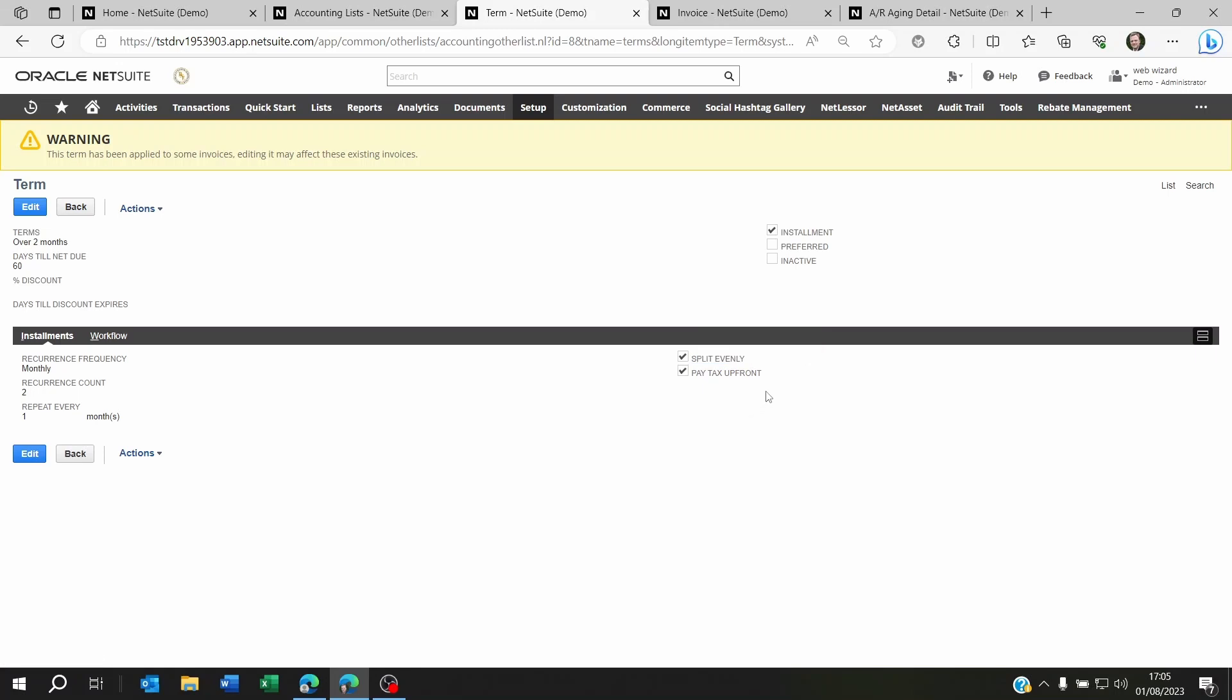And I decided to split the invoices or bills evenly across the number of periods. I decided to pay the taxes upfront. If I untick this, taxes are going to be split according to the number of months, the frequency of this installment.